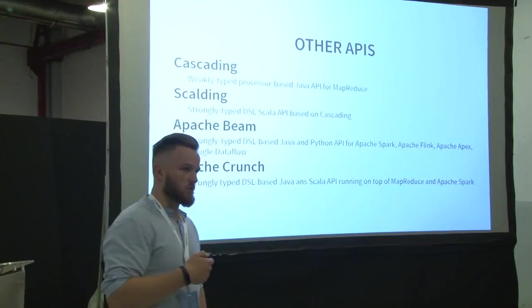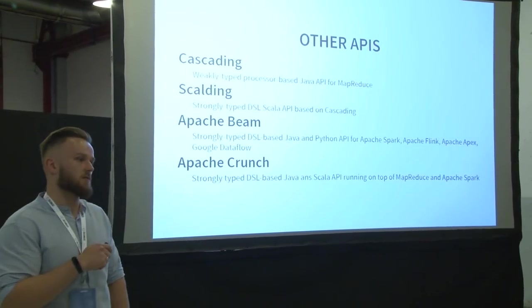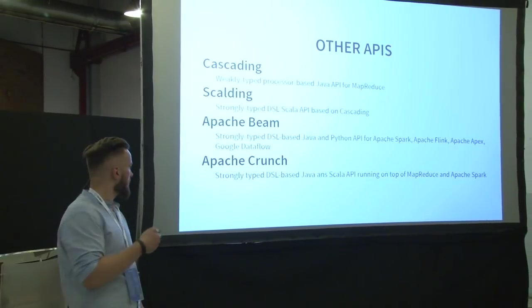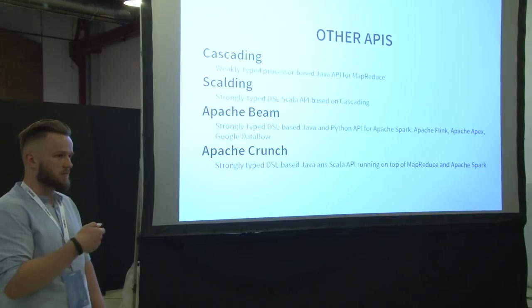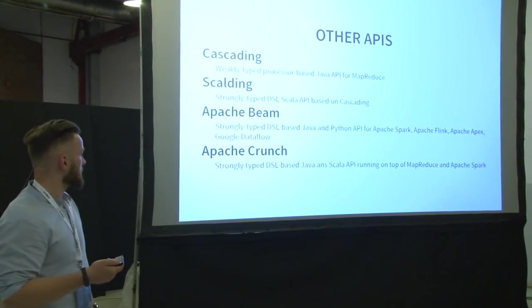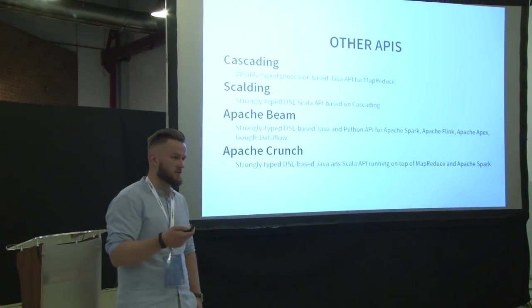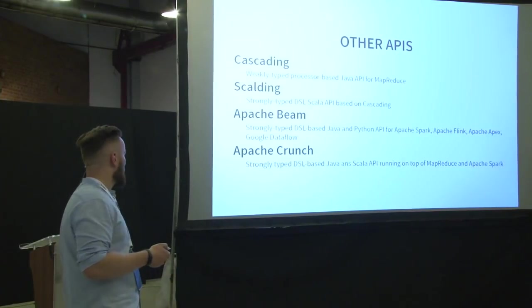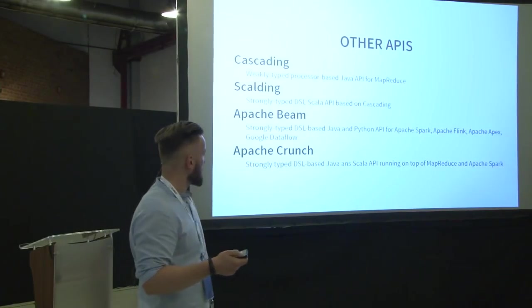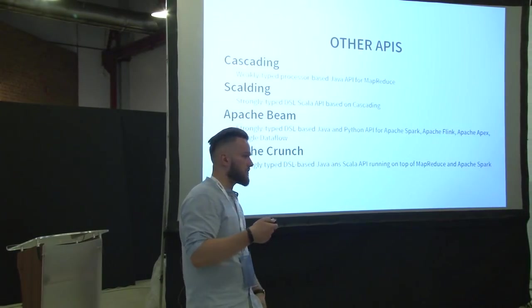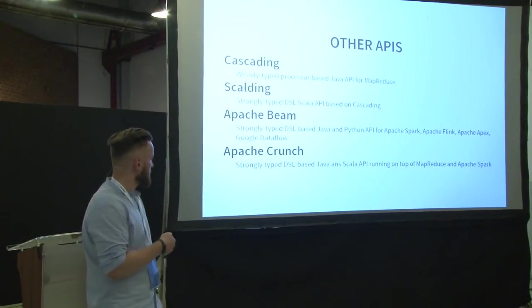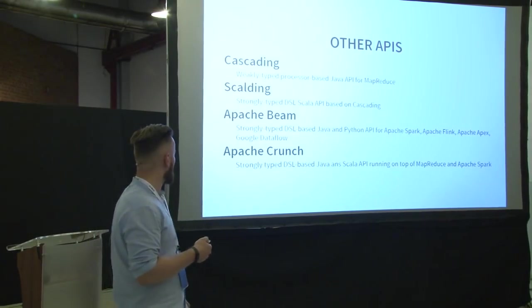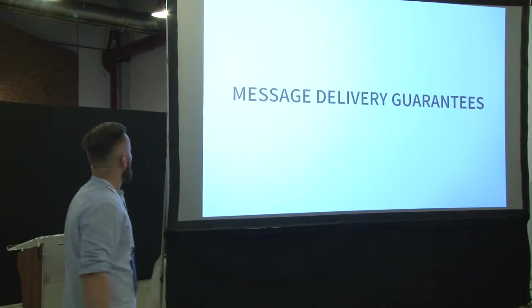One more important thing when we are talking about APIs. There are some external projects on top of different engines that you can see here. It's probably not all of them, but the most popular ones. We have a cascading that is built on top of MapReduce. We have scalding, which is built on top of cascading. So it's a third layer of abstraction. We have Apache Beam, which is something quite new, released by Google. And it unifies the API of Spark, Flink, Apex, and Google Dataflow.